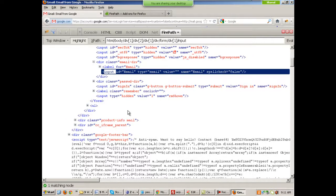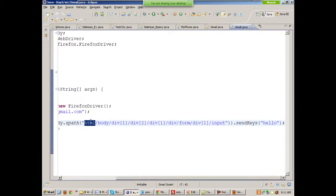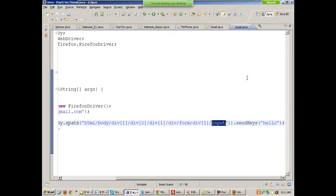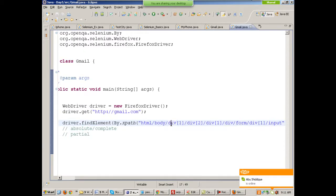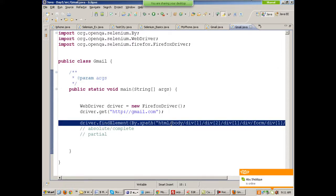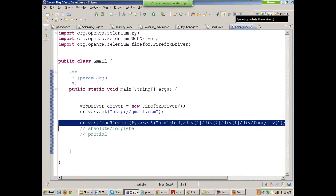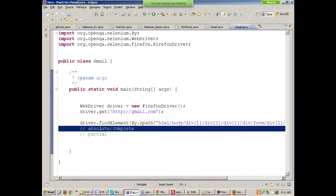This absolute XPath is made up of tags: html > body > div > form > input. Now if the developer changes anything in between — if he adds or removes one division — then this XPath will break completely. So we use partial XPath instead and don't use complete or absolute XPath unless it is very necessary.